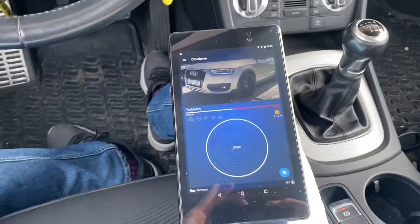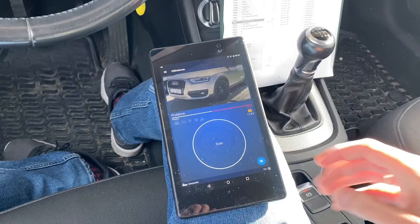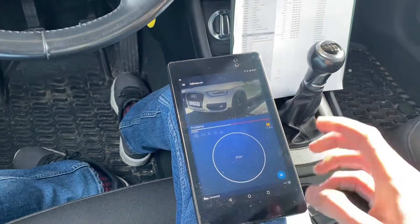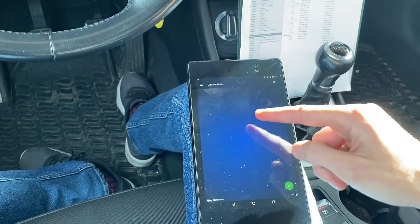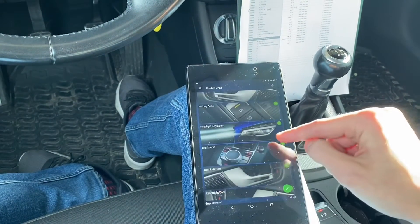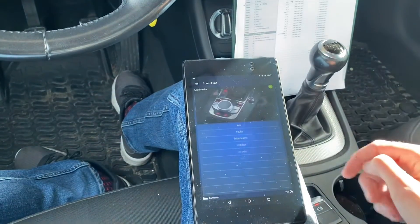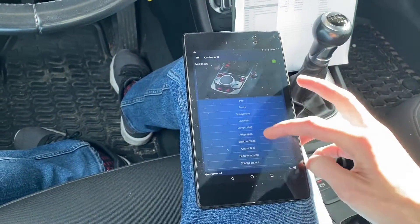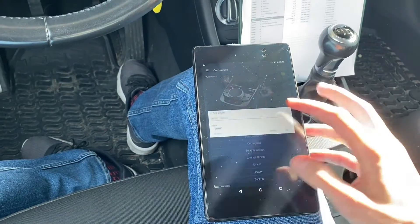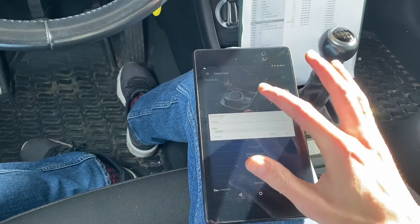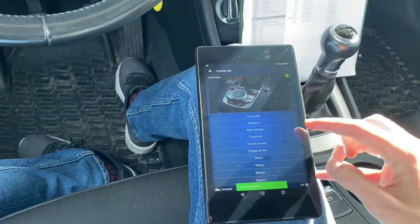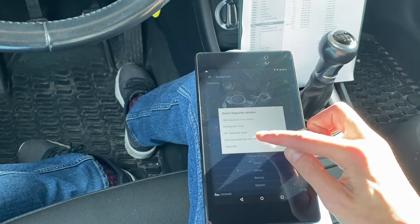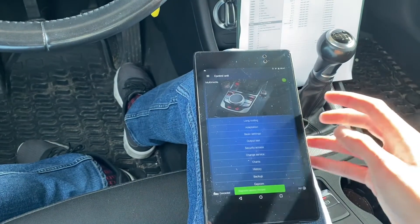Okay, so let me show you how to change those parameters with OBD 11. First, you want your Android device connected to the vehicle. We are going to the list of all modules and we are going to the infotainment unit — the 5F unit. This is the 5F address. Then we need to enter the security access code: 20103.